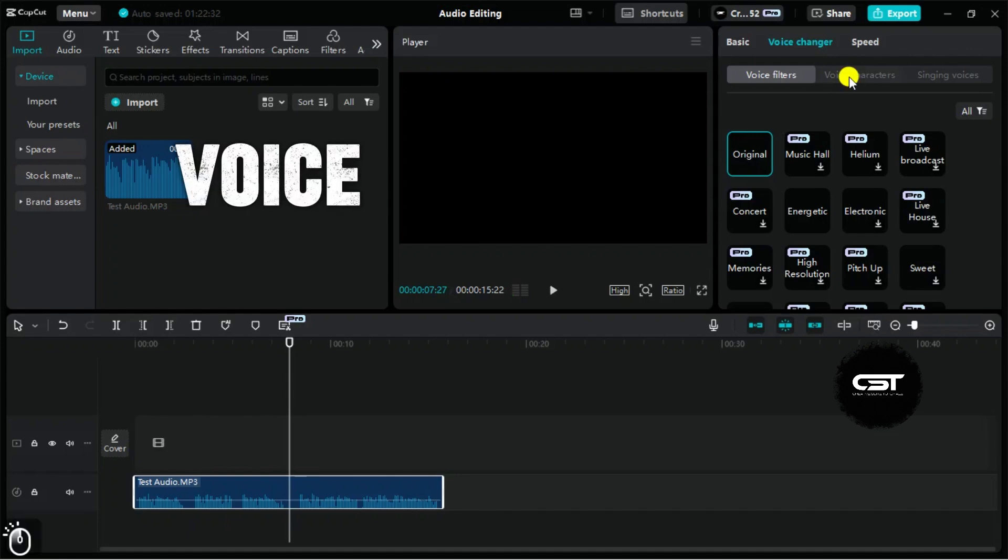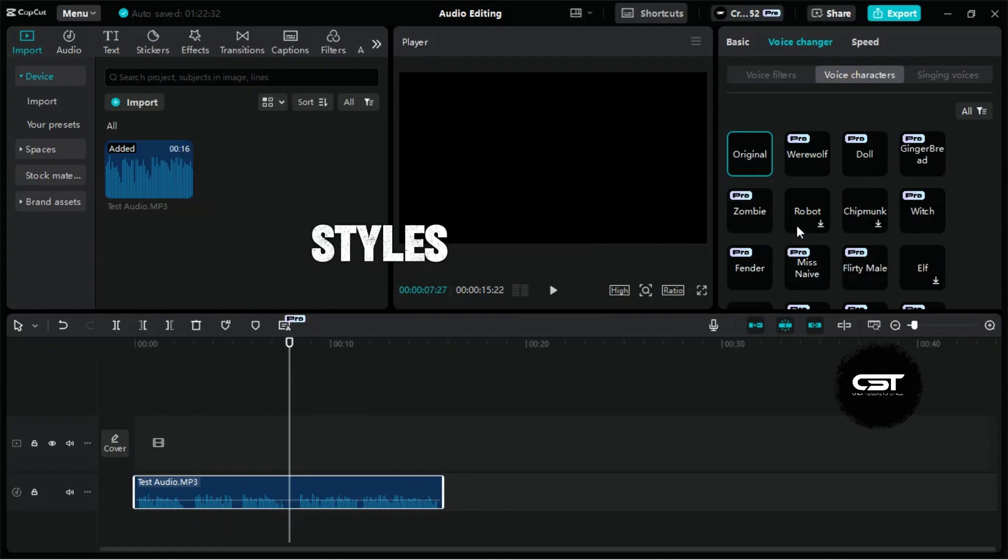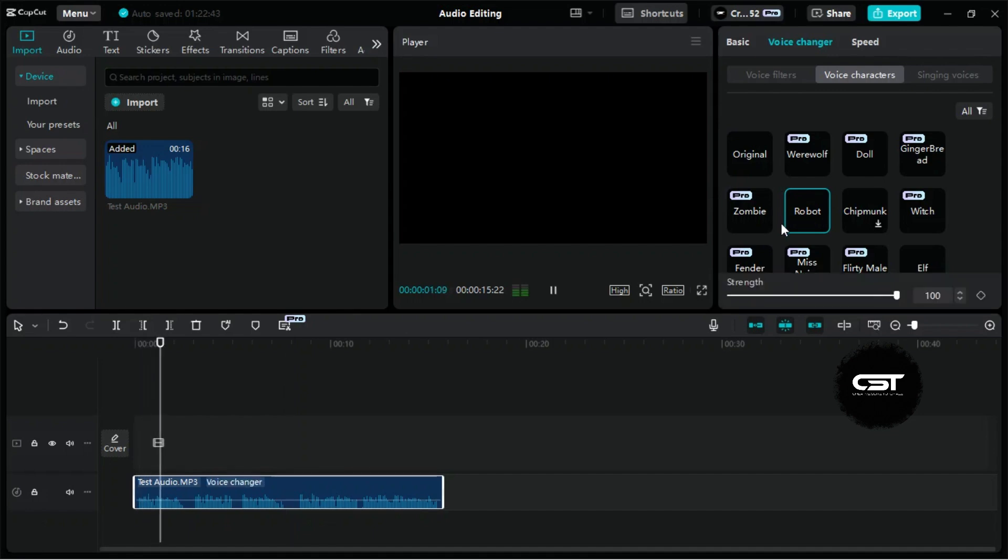Voice characters let you transform your voice into different styles, even create songs, which is pretty fun to experiment with. [Demo audio with voice character effect]